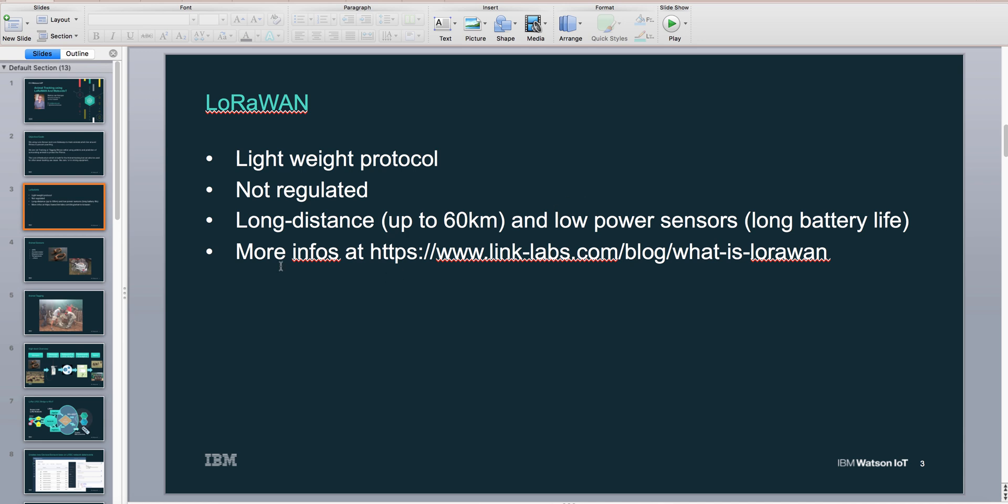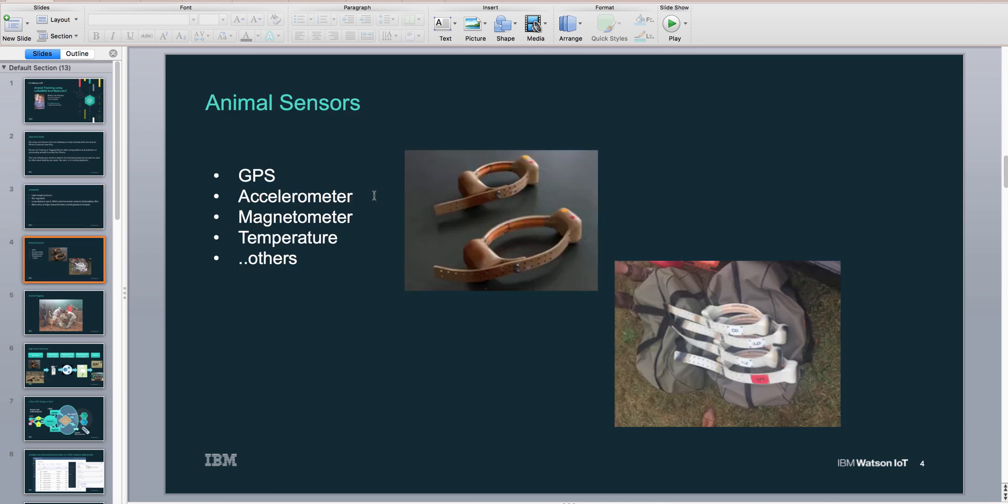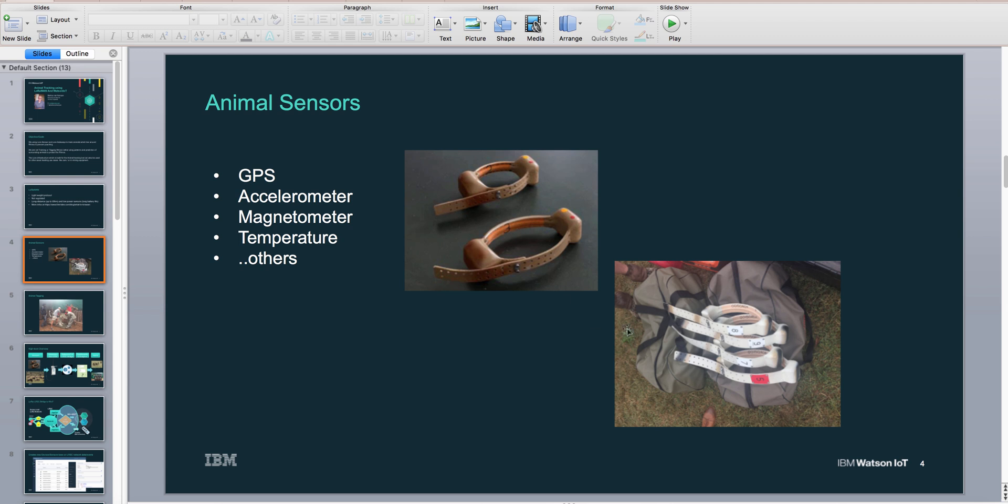The collars we built for the animals have a couple of sensors: GPS, accelerometer, magnetometer, and temperature. We can detect if the animal is running or walking and which direction. These collars last basically up to three to five years.